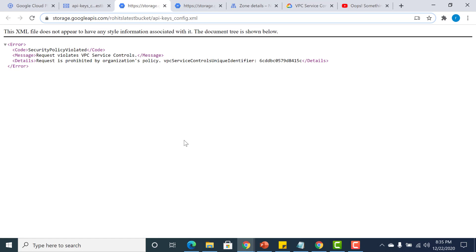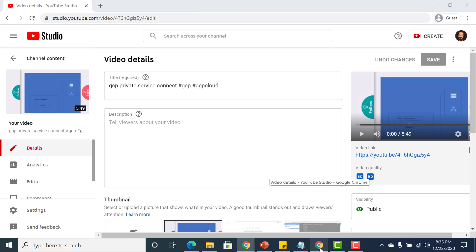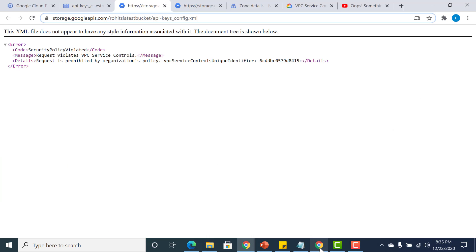Even if you were to access it using the external IP address it would still fail because of the policies. That's how the perimeter and access control works.